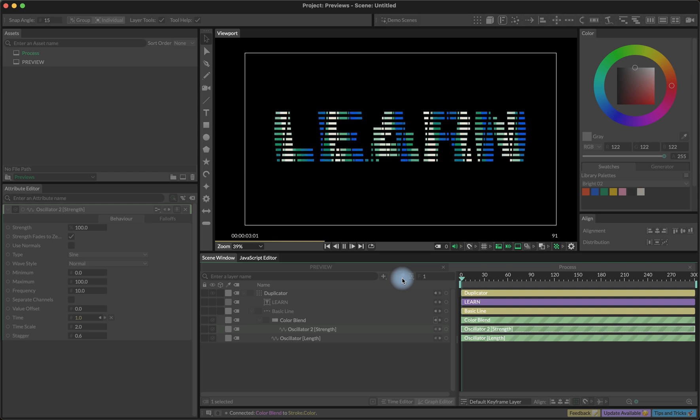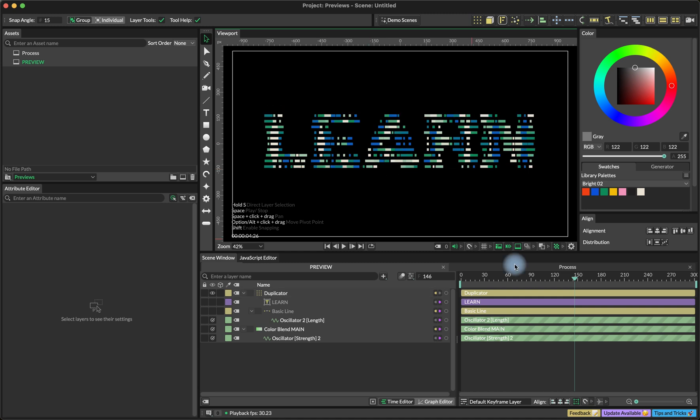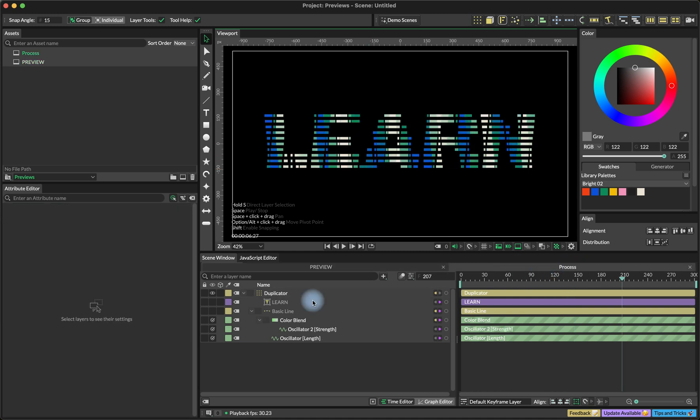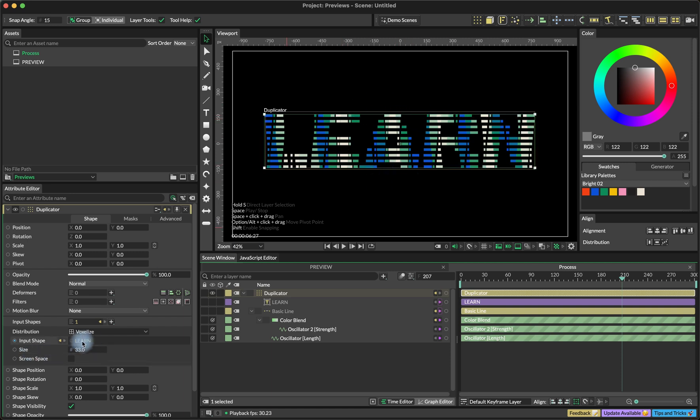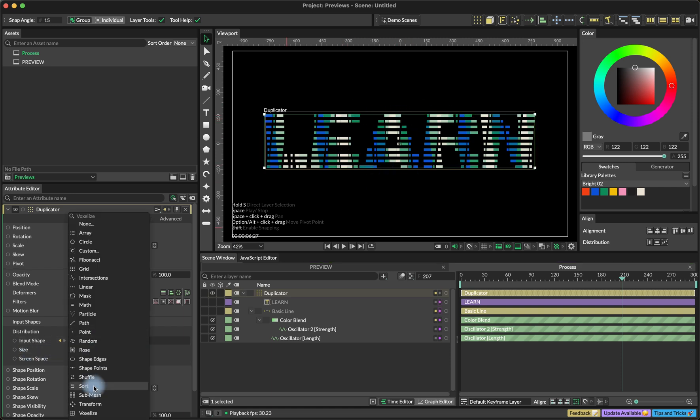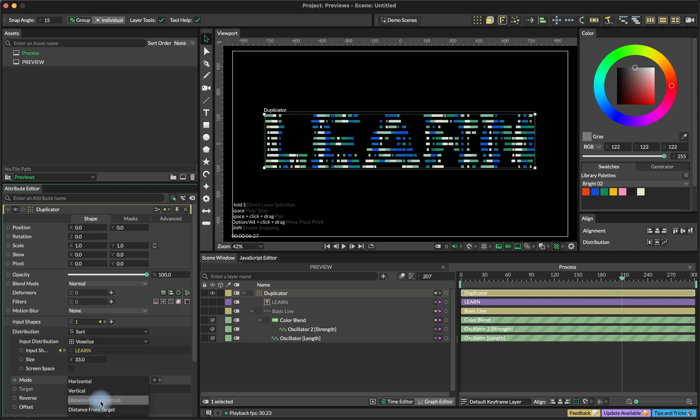So right now it looks a little bit boring, I would say. So I want to add a little bit more variation. And the way to do this is to change the sorting of the indices of our duplicator. I'm going to add a sort distribution to our voxelized. And instead of horizontal that we are using now, we are going to use distance from centroid.